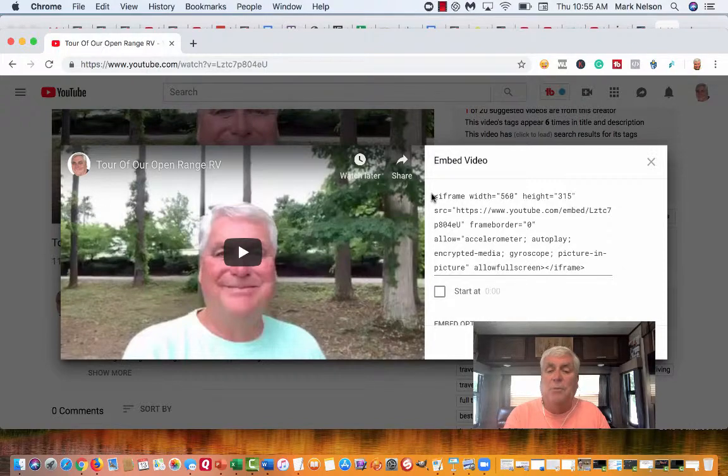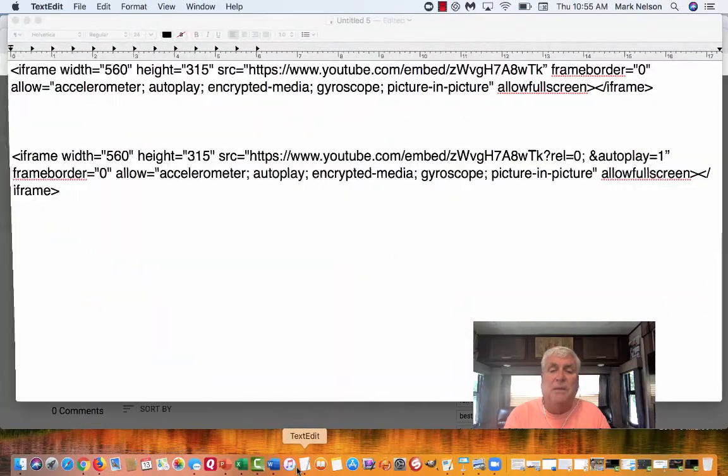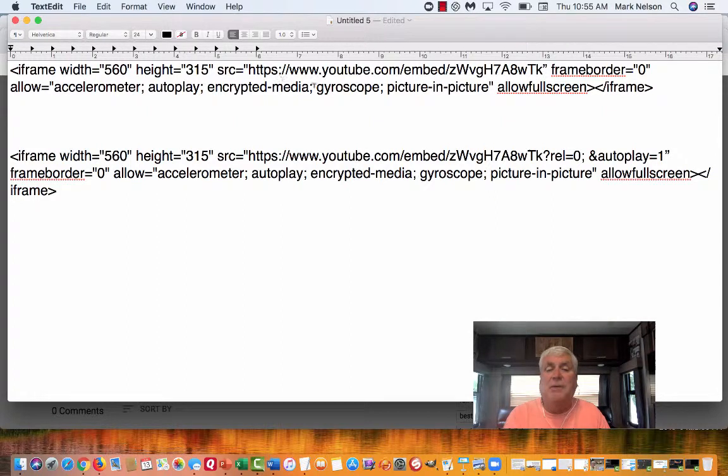And then I'm going to bring it over to a notepad. And this is that copy right there.